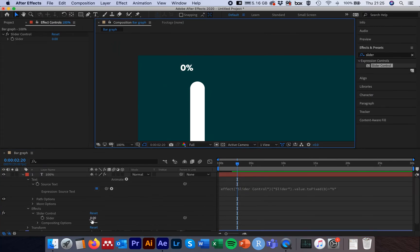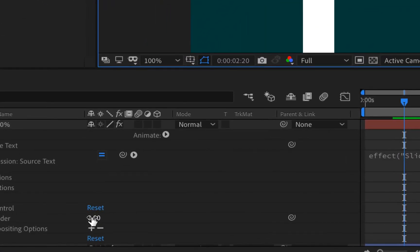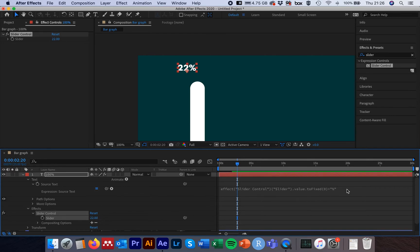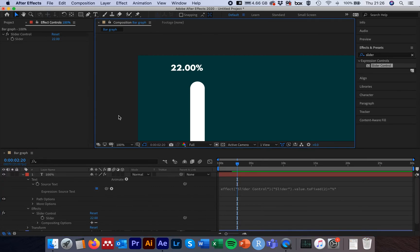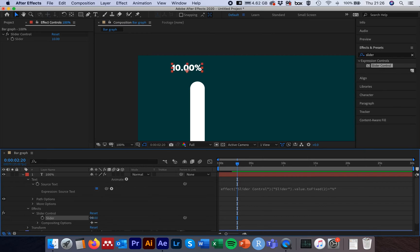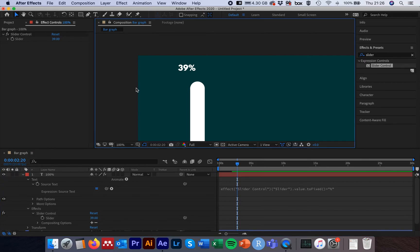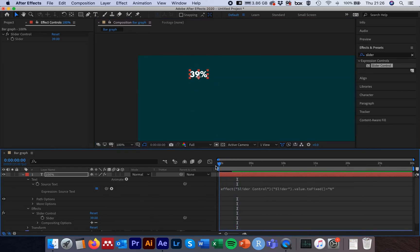Click off the slider, then come back to Slider Control and scrub to the right — the number now changes all the way up and down to reflect the slider value with the percentage symbol and no decimal places. If you wanted two decimal places, alter the number inside the parentheses to two. I'll change that back to zero, then hit V for the selection tool, grab the actual text, and reposition it in the preview pane to wherever you want it.